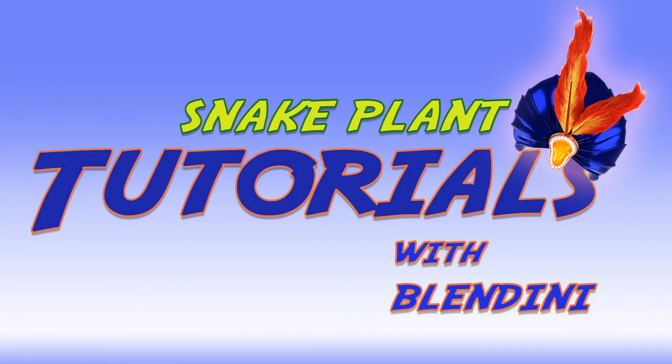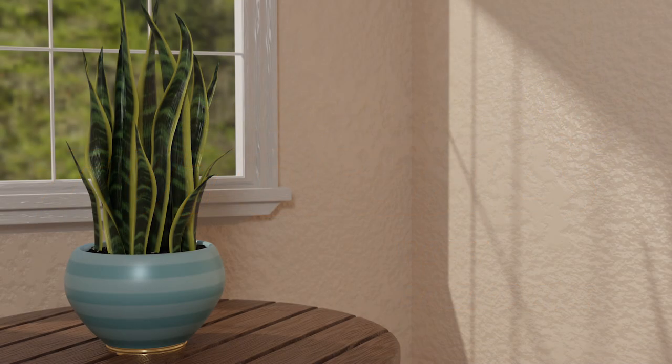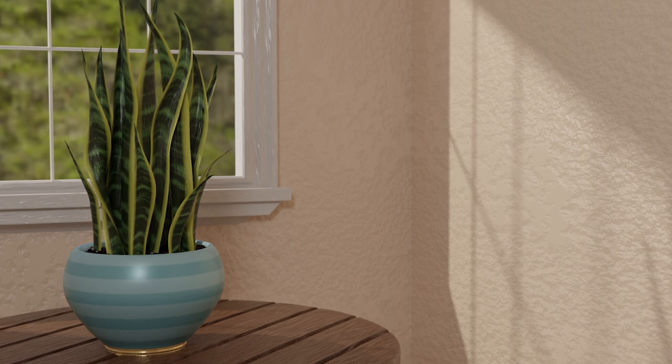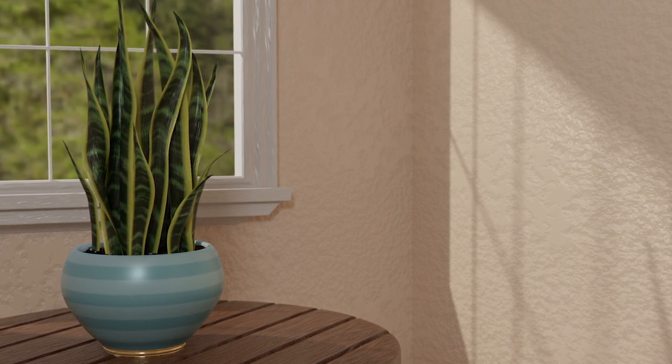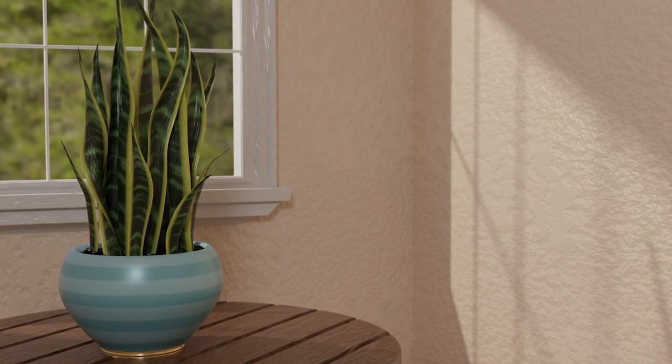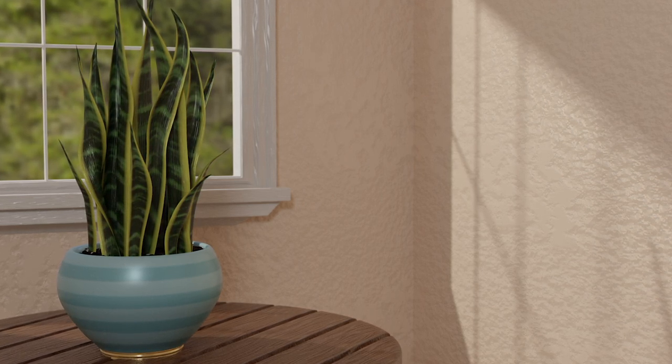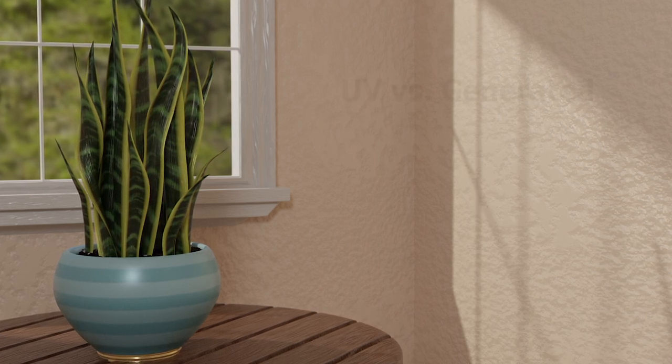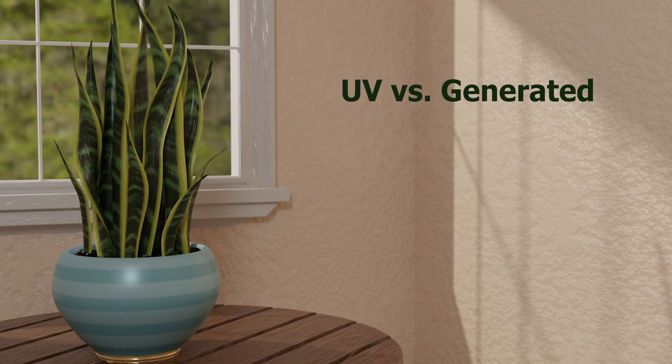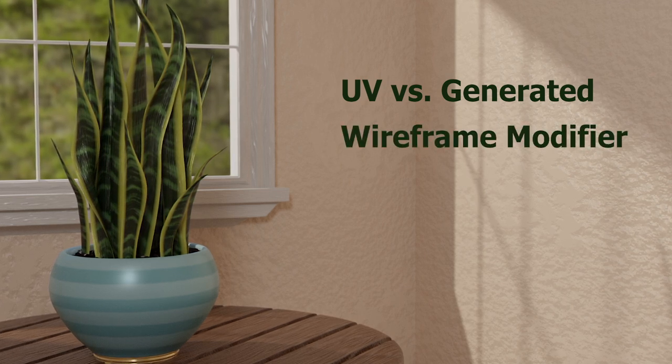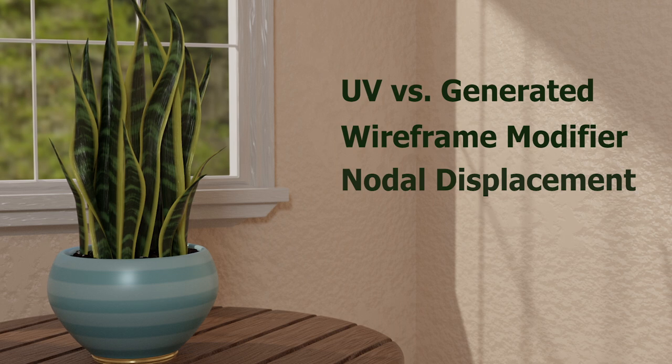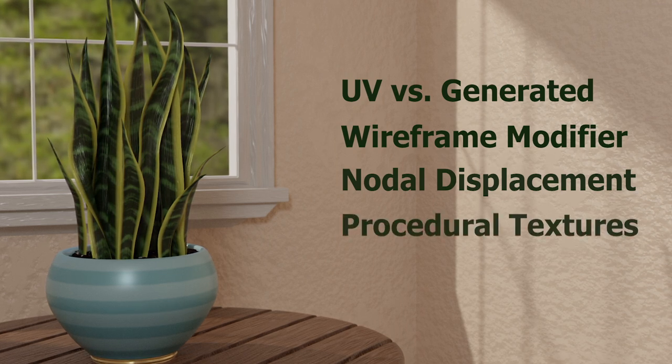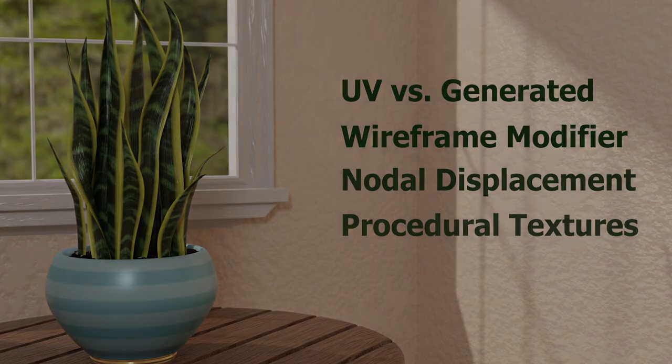Hello, I'm Blendini and thank you for checking out my tutorial. Today we're going to do another procedurally generated plant, this incredibly quick and easy snake plant. We're going to build the leaves first and then build every object around it to make this scene. In this tutorial, I'll talk about the texture coordinate node's difference between UV and generated. I'll demonstrate the wireframe modifier and displacement with nodes, and I'll show you how to make every texture shown here procedurally. Let's get started.